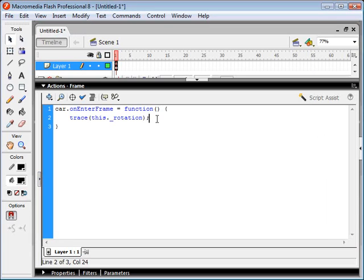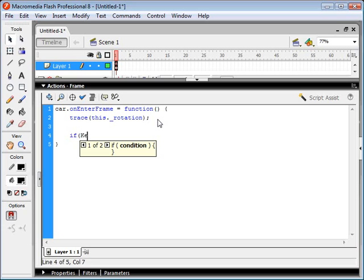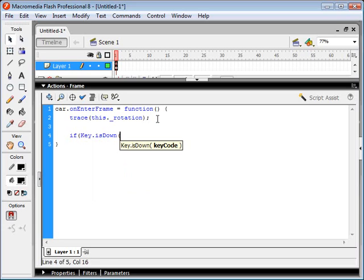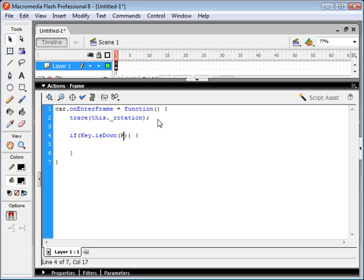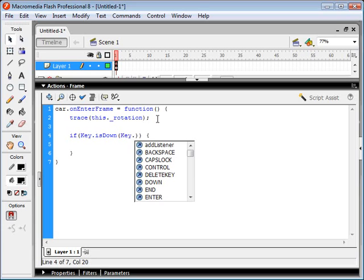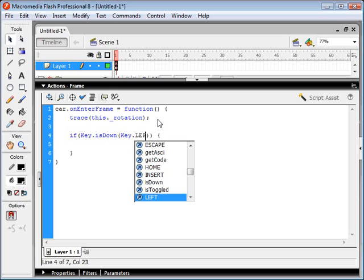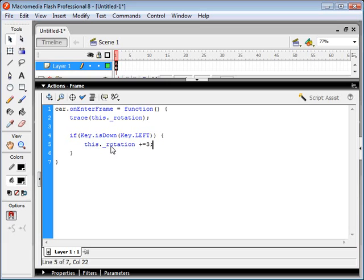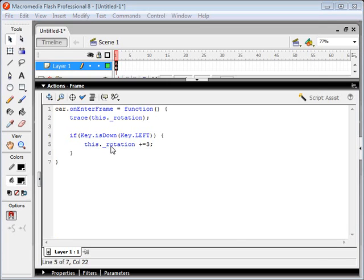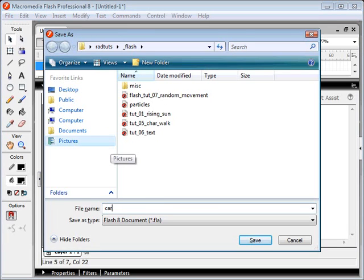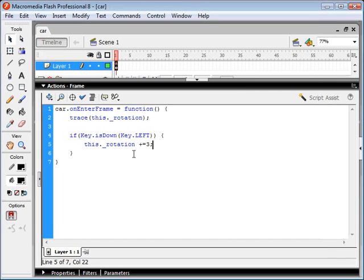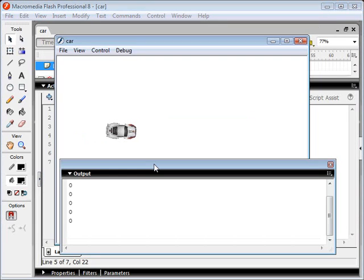I'm going to go ahead and write some keyboard detection. If our key is down, we're going to use the left and right keys. So if our left key is down, we're going to be increasing the rotation of our car. We'll increase it by a factor of three. Let's see what that does. First, I'm going to save this and let's test it out.